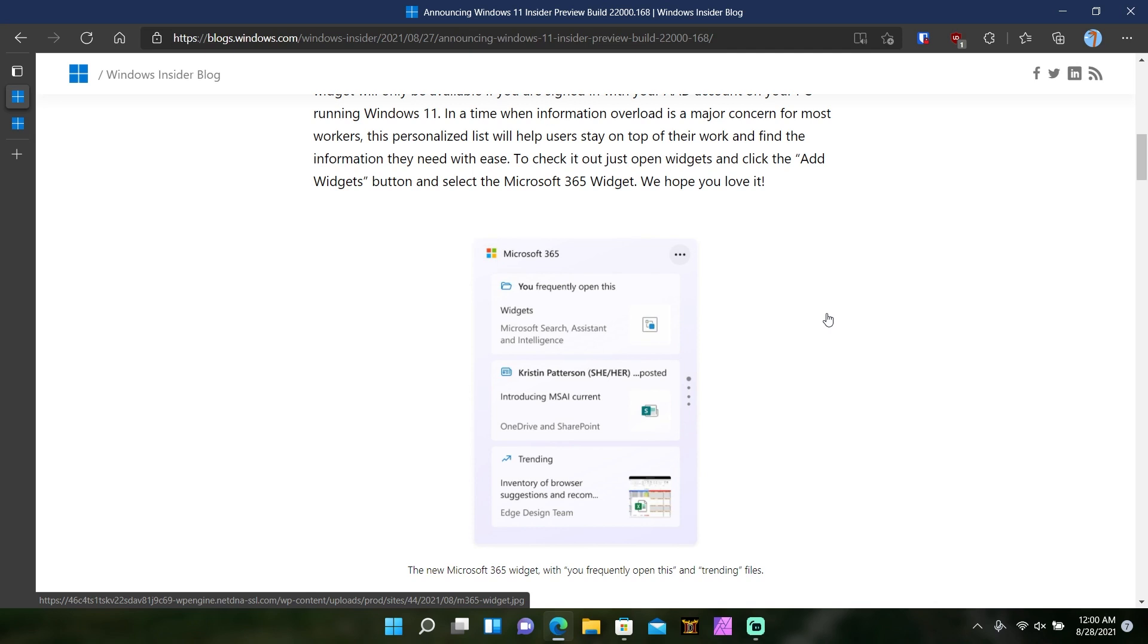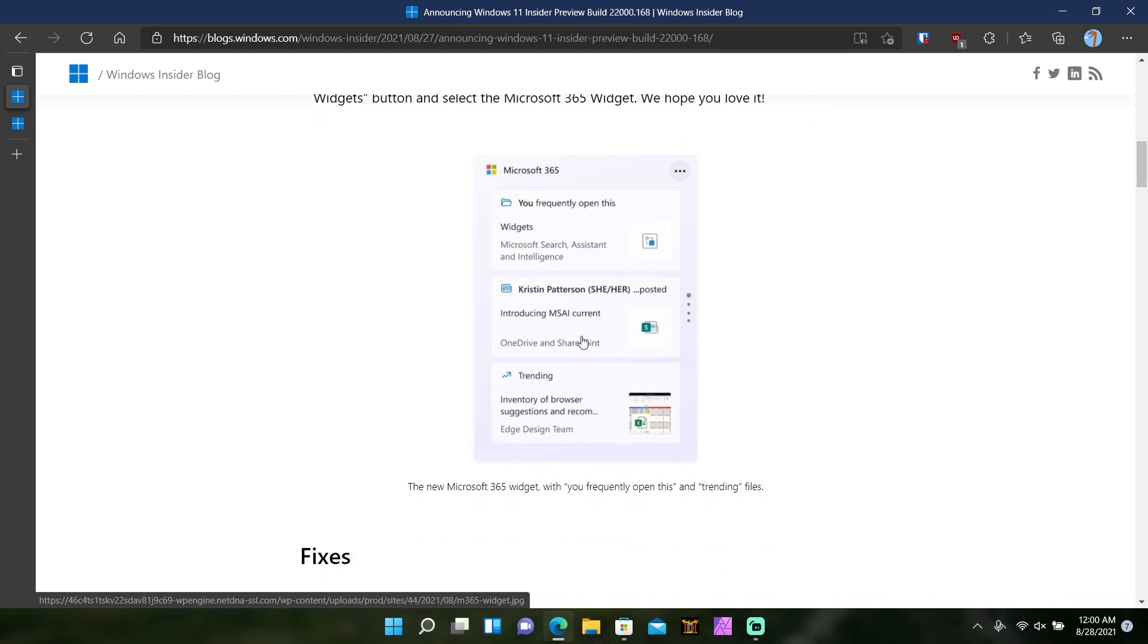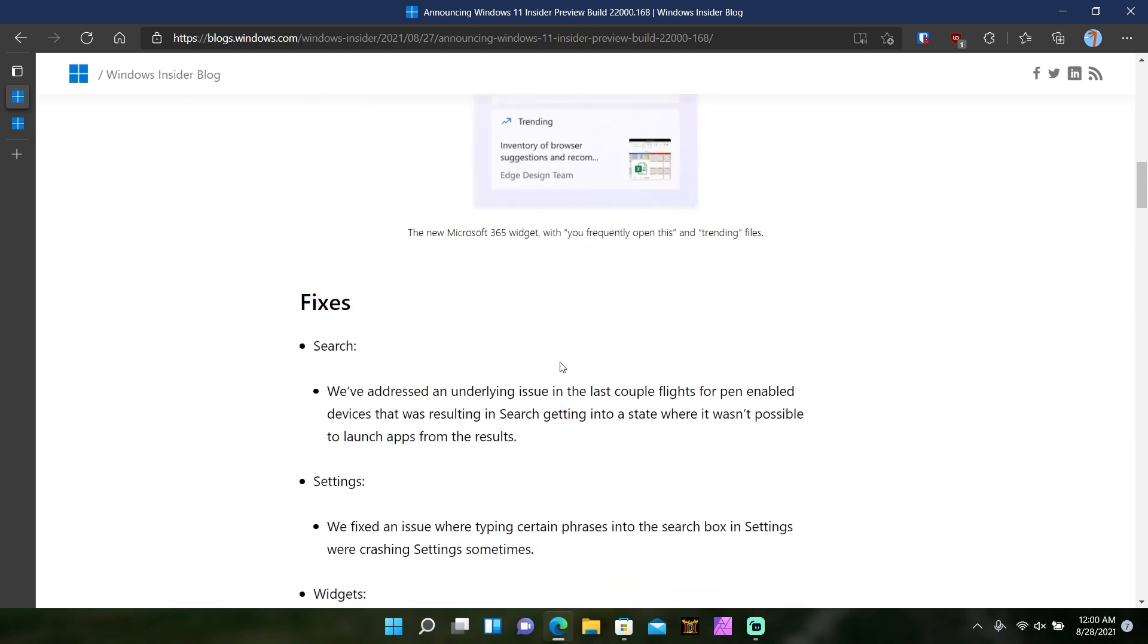But I can understand where they're coming from with putting it with businesses first, because they're the ones that will constantly be transferring files internally between each other all the time. Whereas your mom, your dad, your sibling, your girlfriend, wife, whatever, they're not going to be sending you all this stuff in the same service. So I can see why this is first coming to just businesses with Azure Active Directory connected to their PCs.